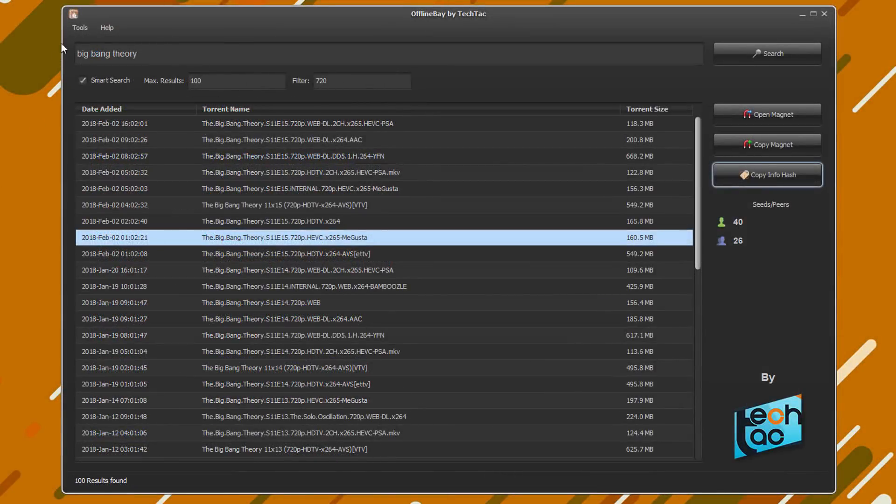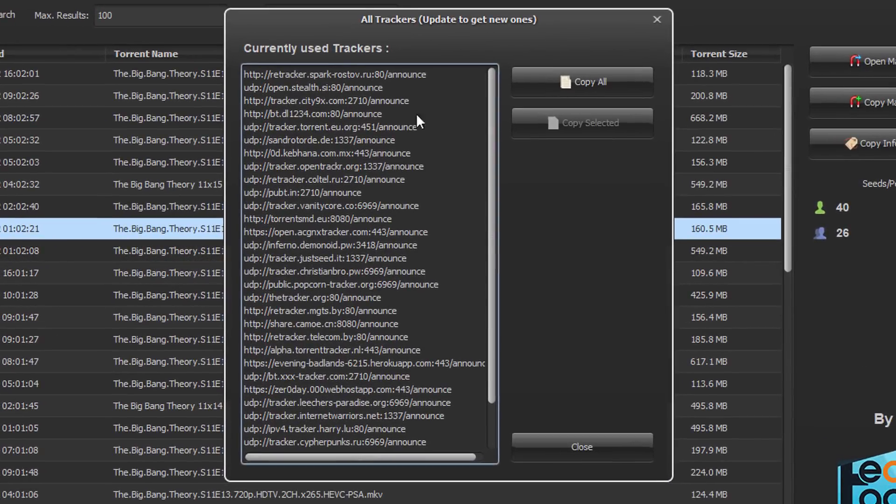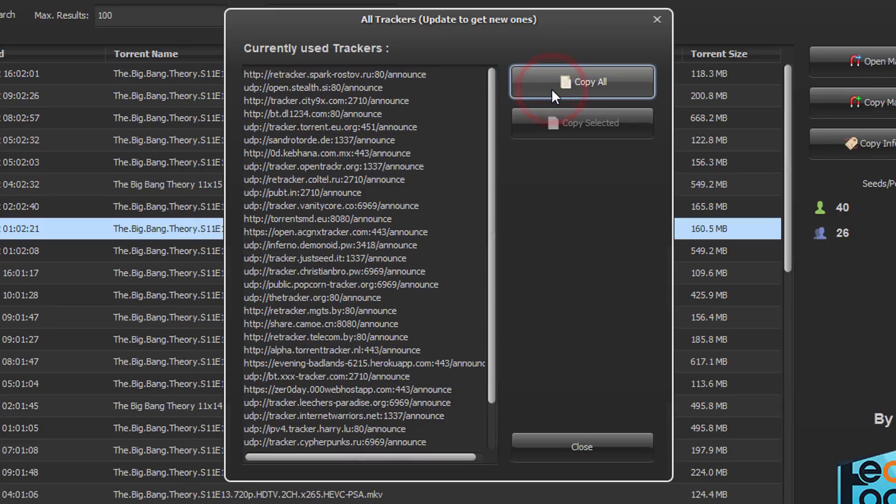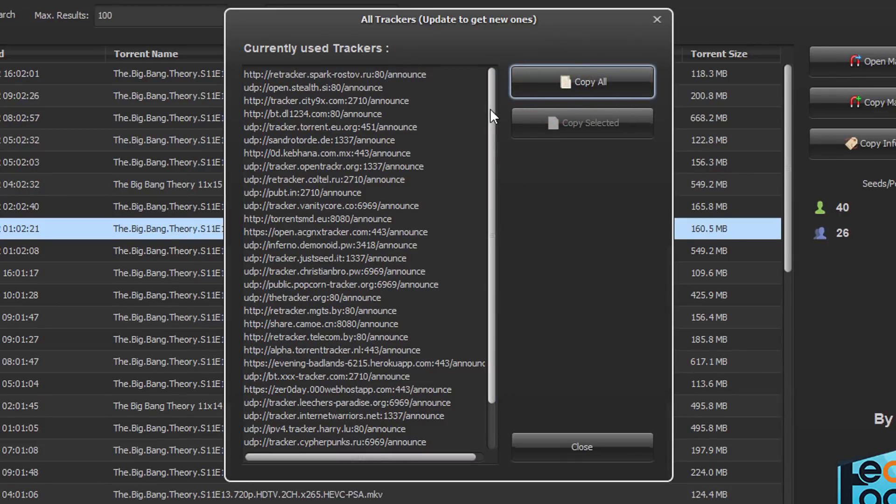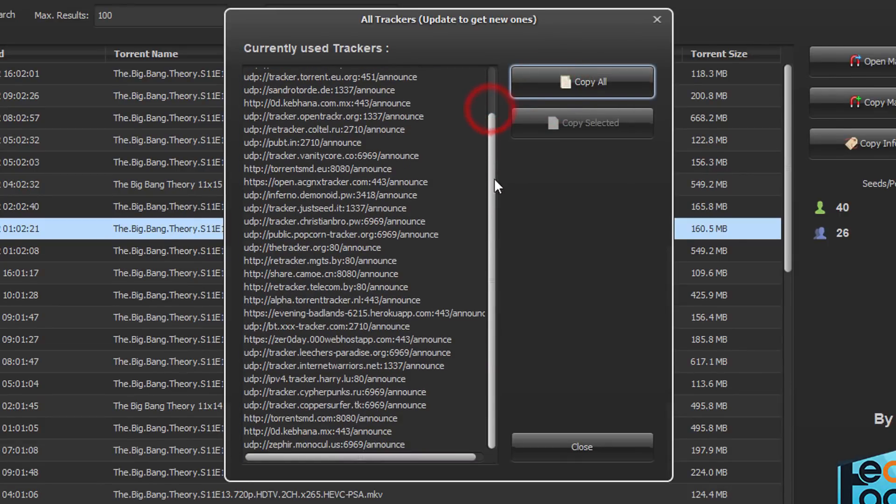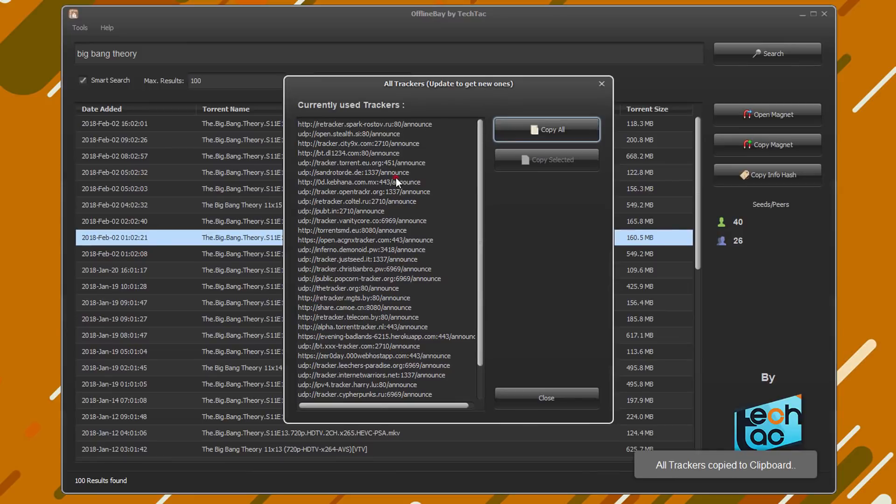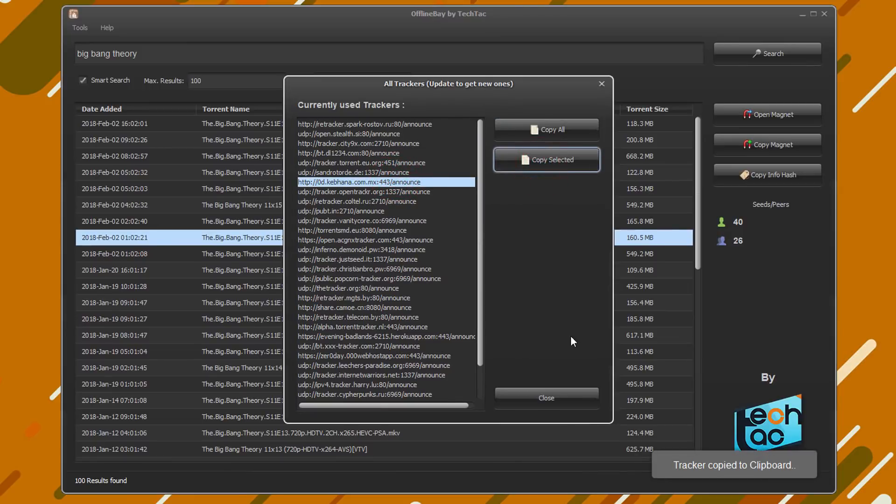One more feature this tool has is to view and copy the latest trackers. You can use these trackers on your torrent client, but remember, your magnet links will automatically get 5 of these trackers when you open or copy magnet link.